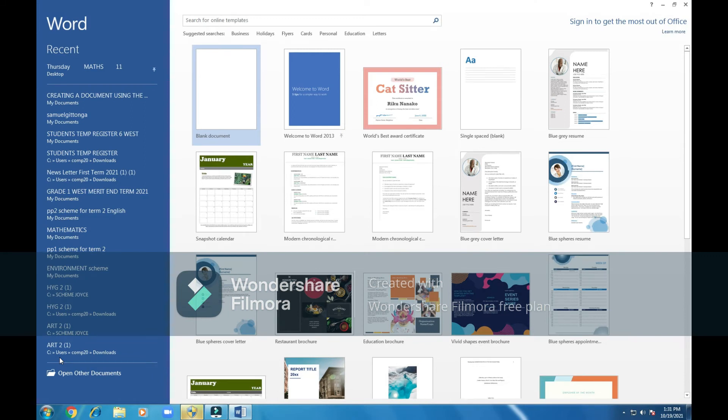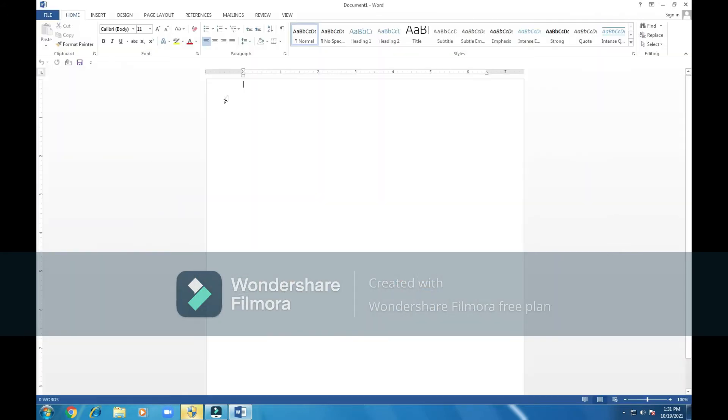Next thing we have to do is simply click a blank document. Those are the three steps of opening, creating a document.